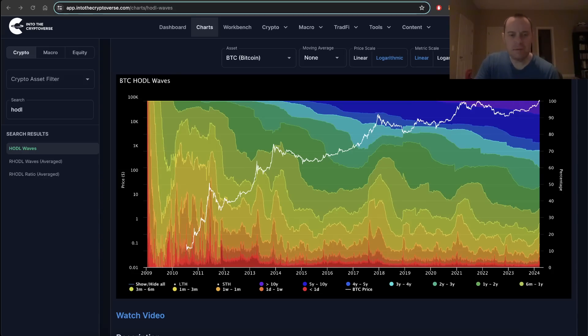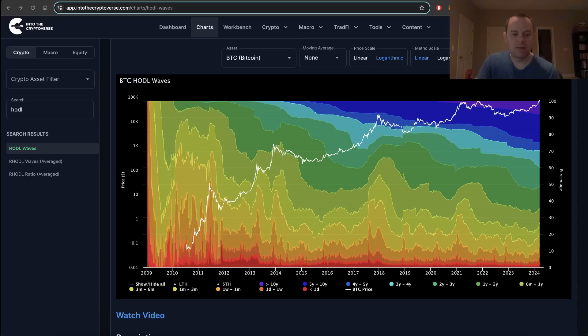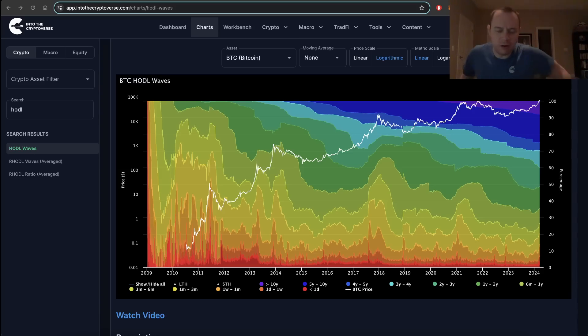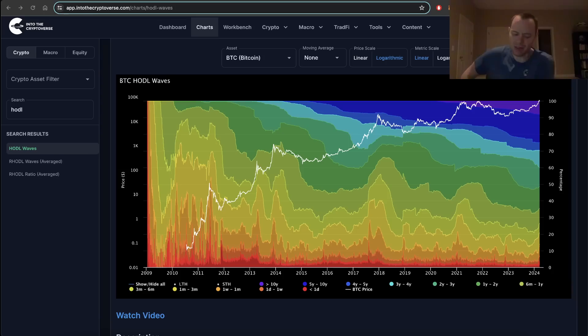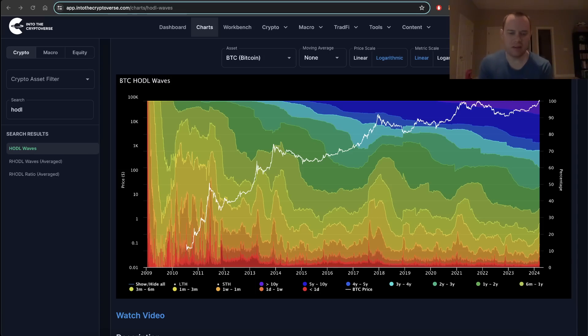Hey everyone, thanks for jumping back into the Cryptoverse. Today we're going to be talking about Bitcoin and looking at the HODL waves. If you like the content, make sure you subscribe to the channel, give the video a thumbs up, and check out the sale on Into the Cryptoverse Premium at intothecryptoverse.com where you can get access to charts like the one you'll see in this video.